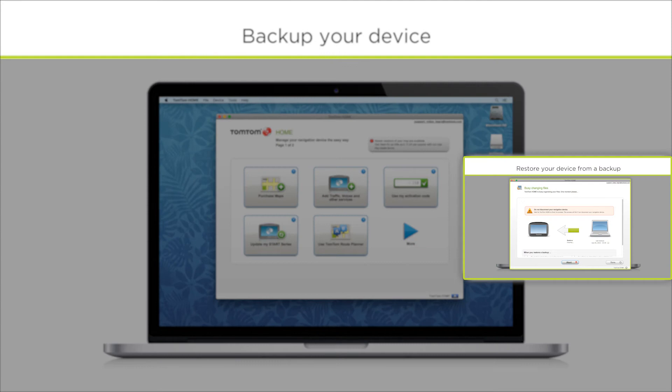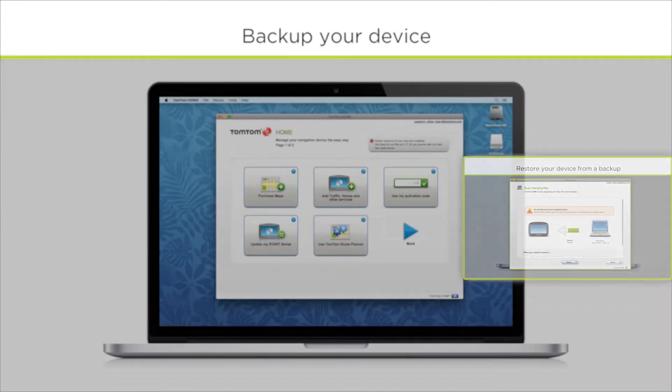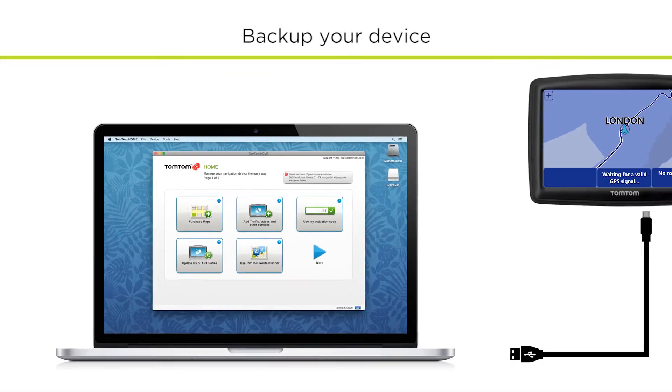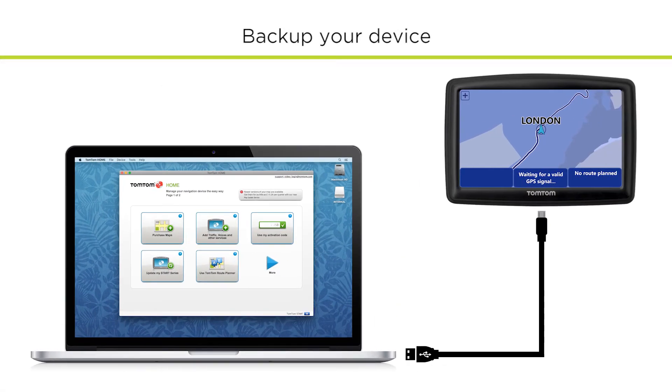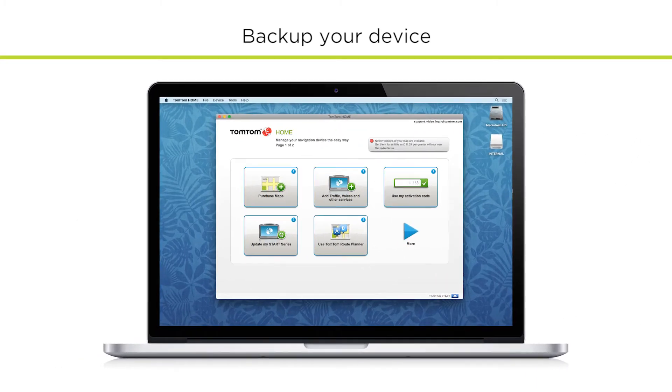you'd like to see how to restore your device from a backup, then click the link on screen now. Connect your navigation device to your computer and switch it on. TomTom HOME should start automatically. If TomTom HOME does not